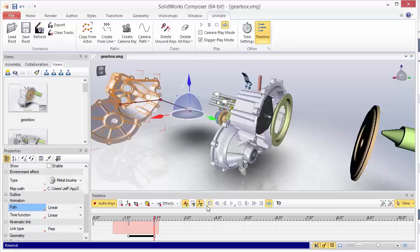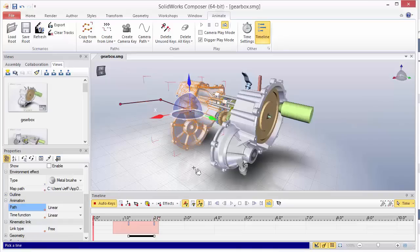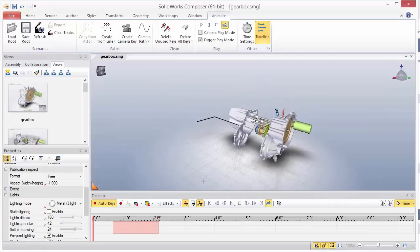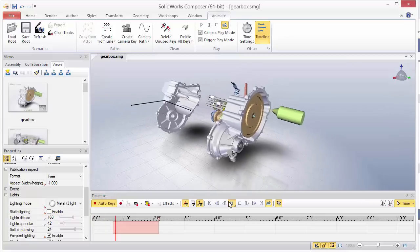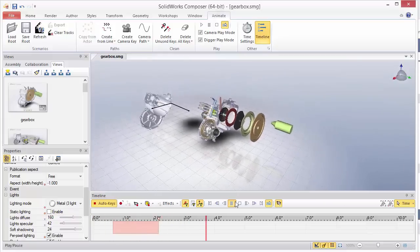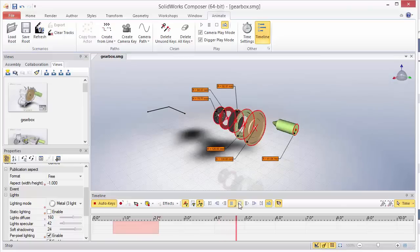So we can easily go back and play our animation. Escape the selection there. Turn that back on. And we see that we've transformed the animation path for that actor.